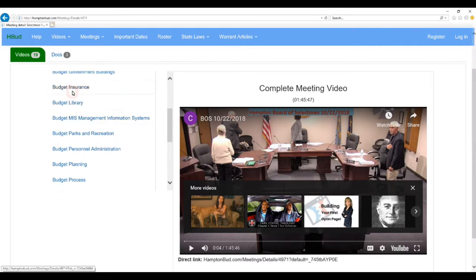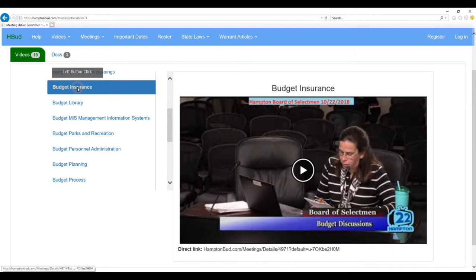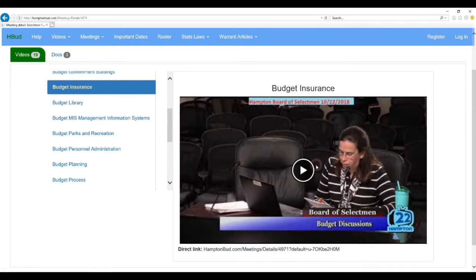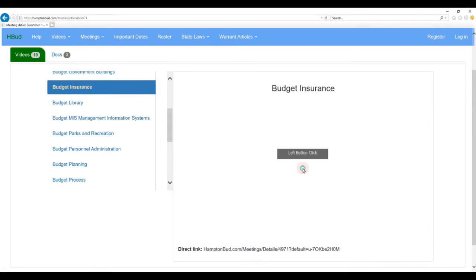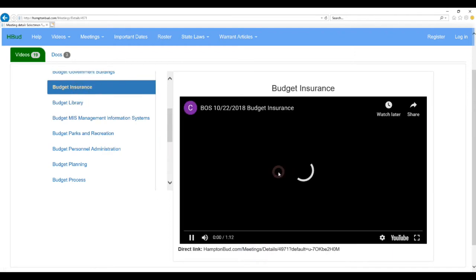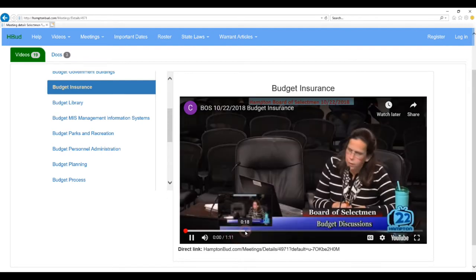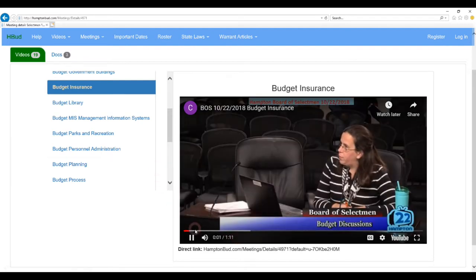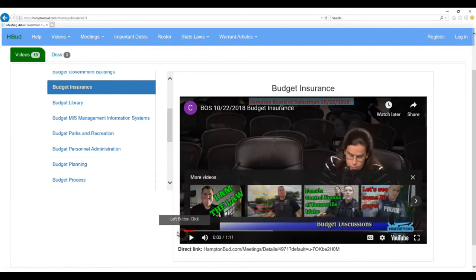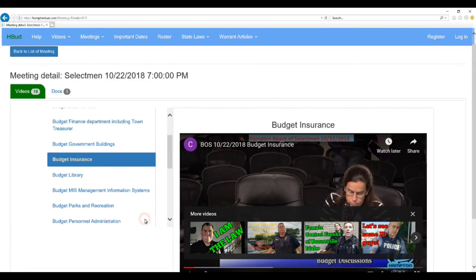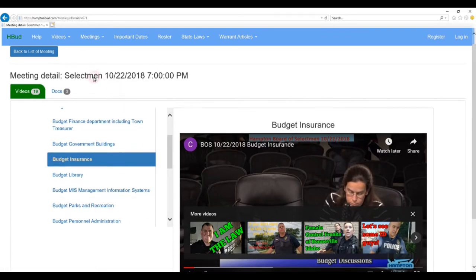And you can select any one of them, for example, if you're interested in the insurance budget discussion on that. Just select it, and that meeting will come up, and you can watch that 1 minute, 12 second video. Currently at 4.47%. Which we won't do now, but that just gives you the idea of what it's all about.